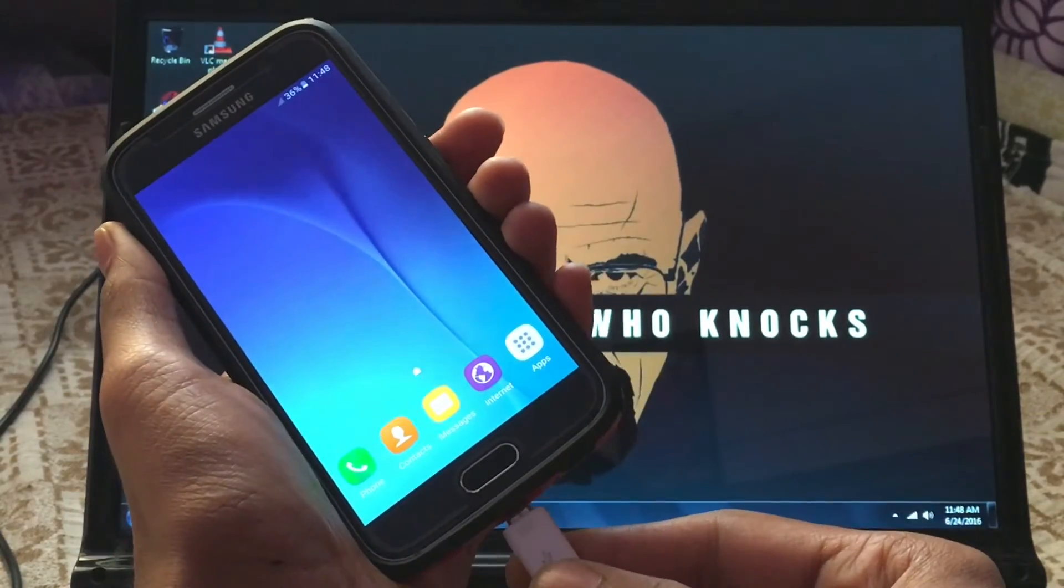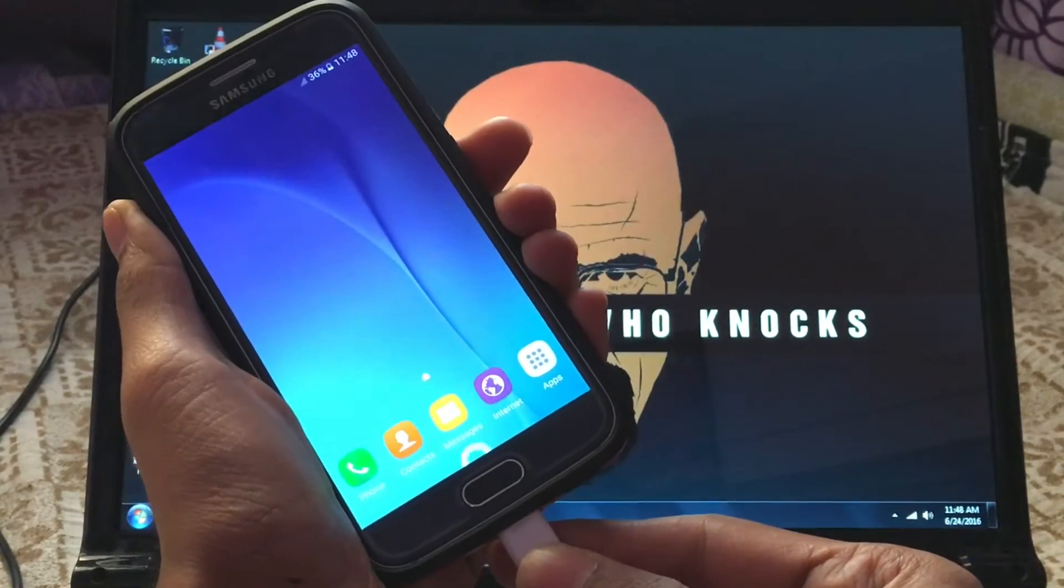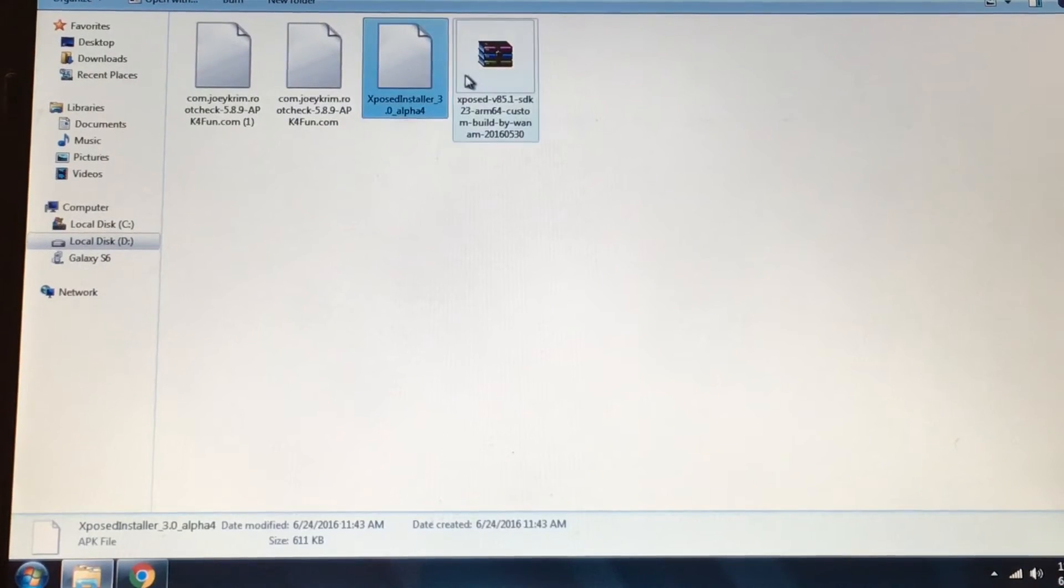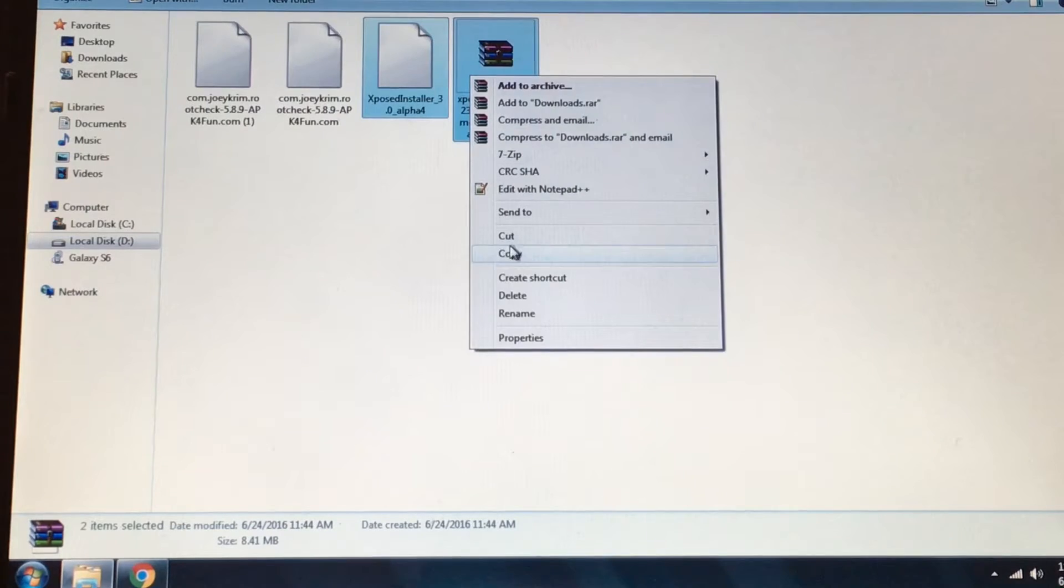After completing the download, connect your S6 to PC and copy both Xposed APK and the zip file you have downloaded to the internal storage of your phone.